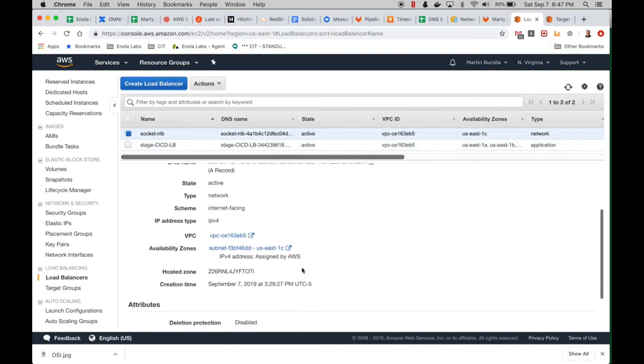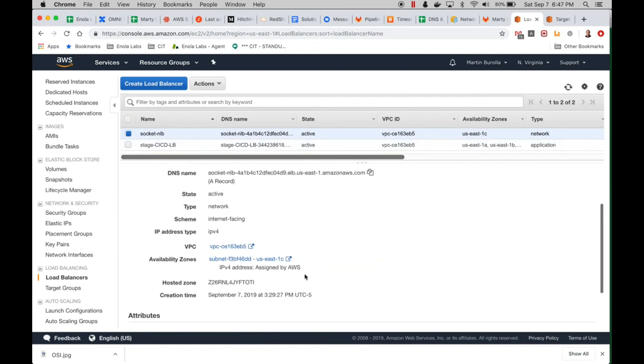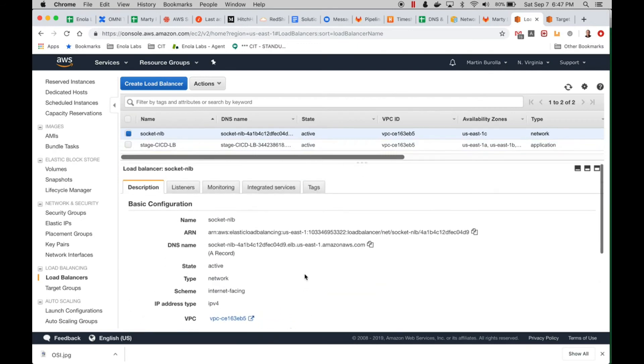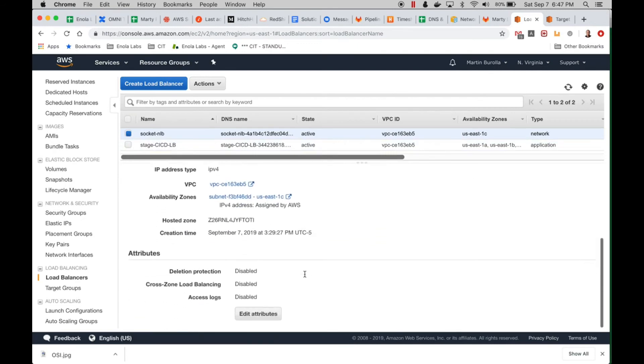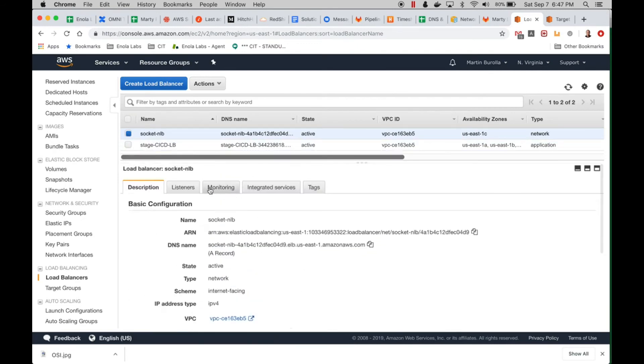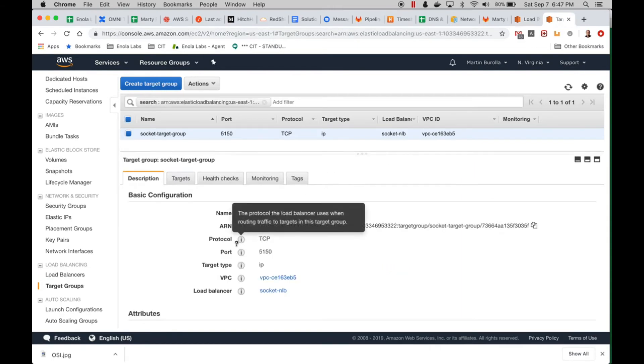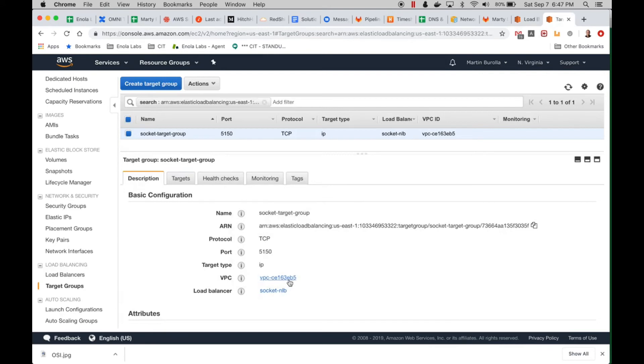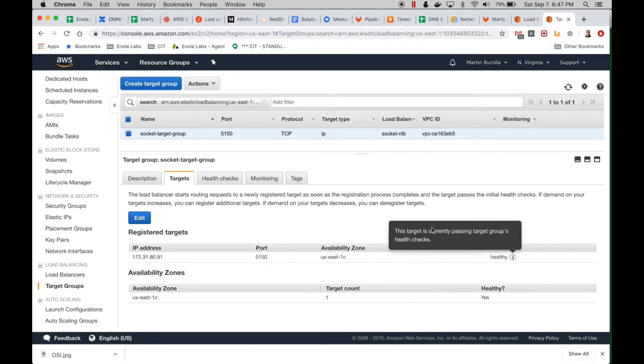If I select the network load balancer, there's no security group - it's just not there. Here are the listeners: I'm listening on port 5150 using the TCP protocol. Let's go to our targets. This is what our target group looks like: we're on port 5150, we have one server there, and it's healthy.